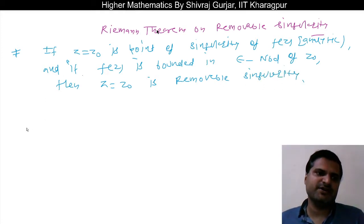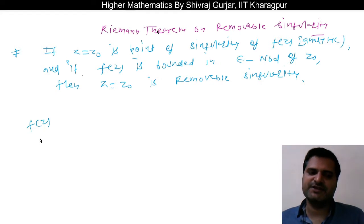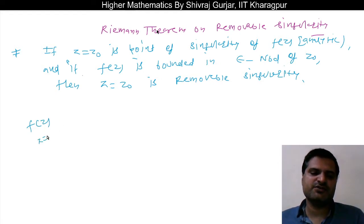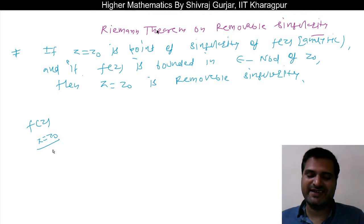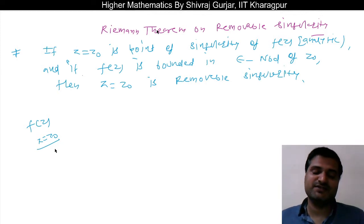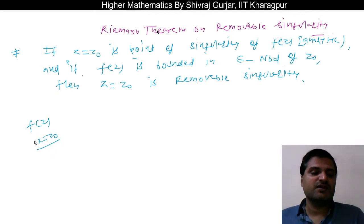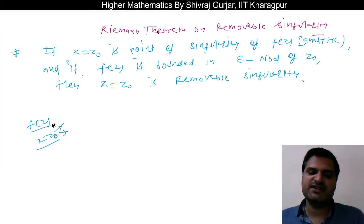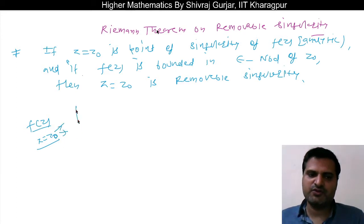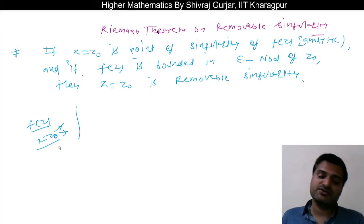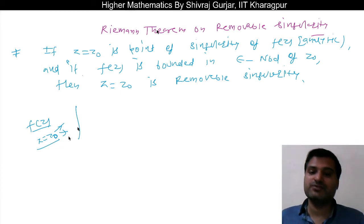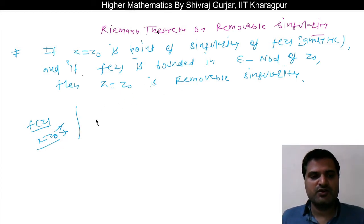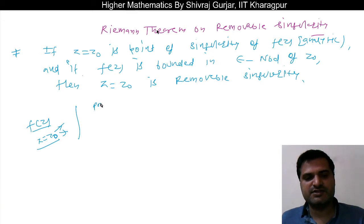So if f(z) is analytic but at z equals z-naught it loses its analyticity, and further it is given that f(z) is bounded, then this singularity at z equals z-naught has to be a removable singularity.